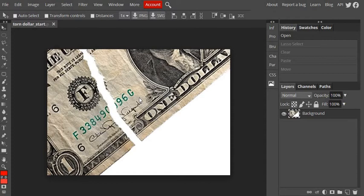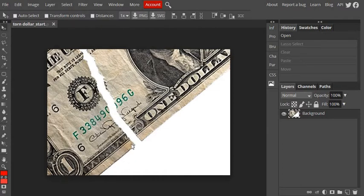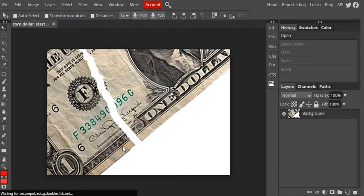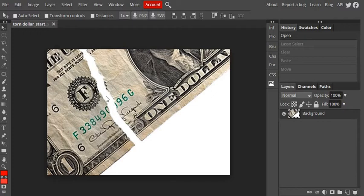So what I'm going to do here is, the action I'm going to perform is, I'm going to make a selection around the left hand side piece of the dollar. And then I'm going to basically cut it and paste it onto its own layer, and then move it into place to bring this gap much, much closer together.